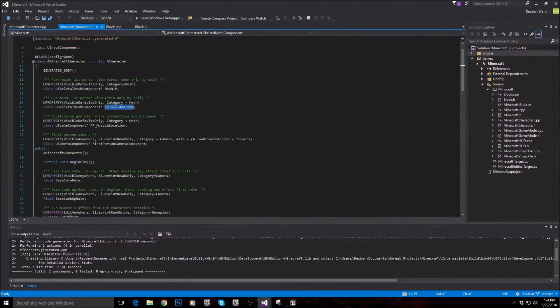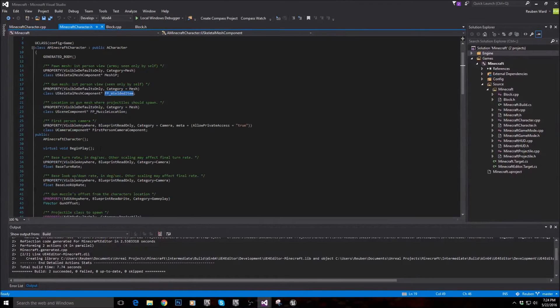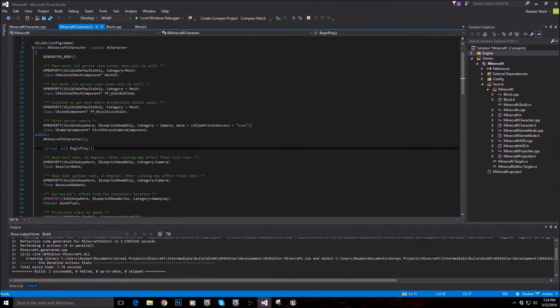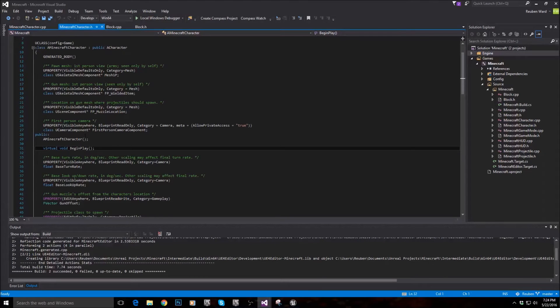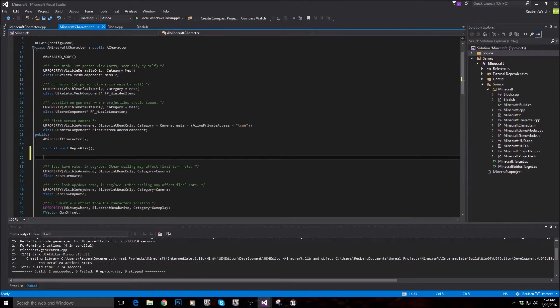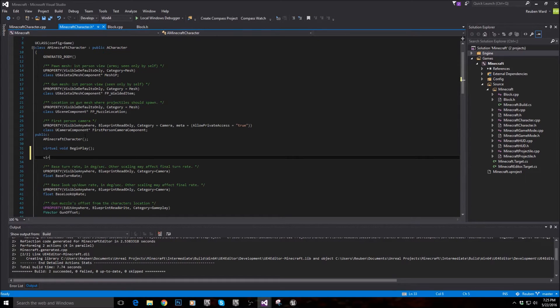And if you come into the .h file, right under where it says begin play, we're going to add the tick function in. So by default, that character doesn't come with a tick function, so let's add that.